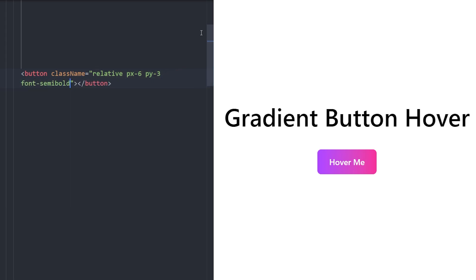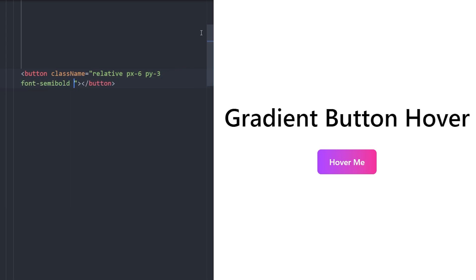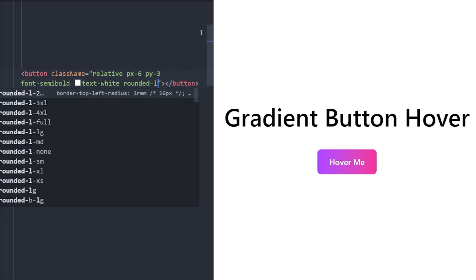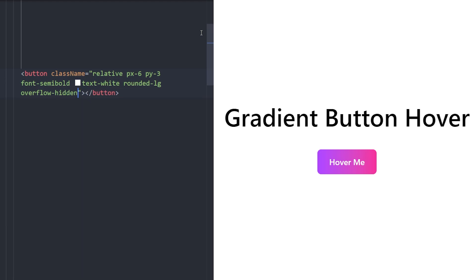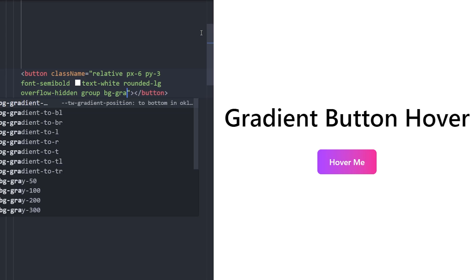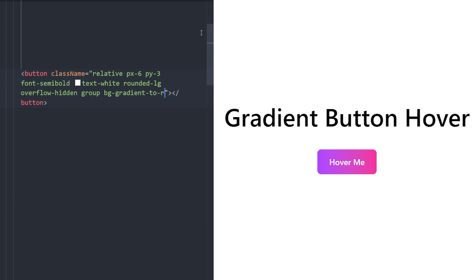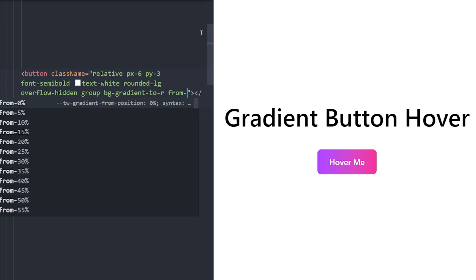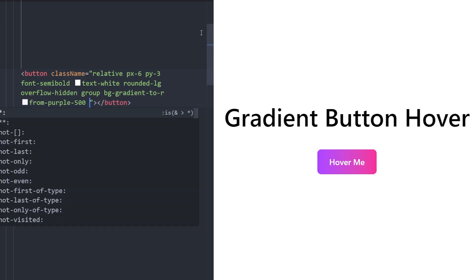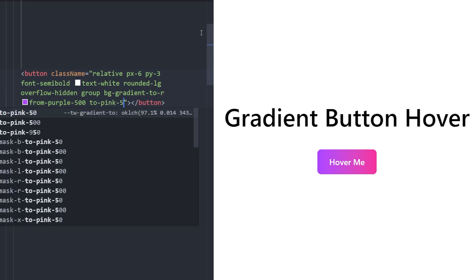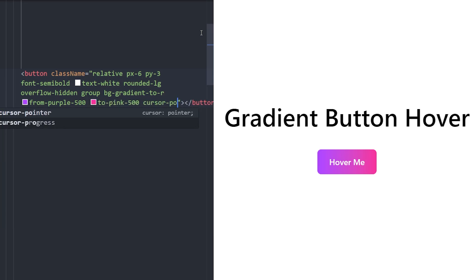The button will have px-6, py-3, font weight semi-bold, text white, rounded corners, hidden overflow, and we'll use the group class to create simultaneous hover effects. Let's create a gradient from left to right starting from purple-500 going to pink-500, and cursor pointer on hover.